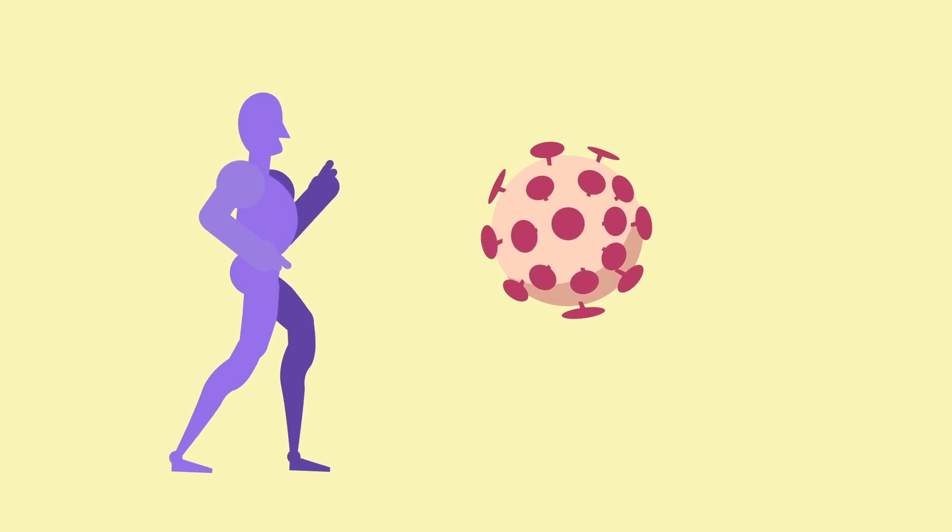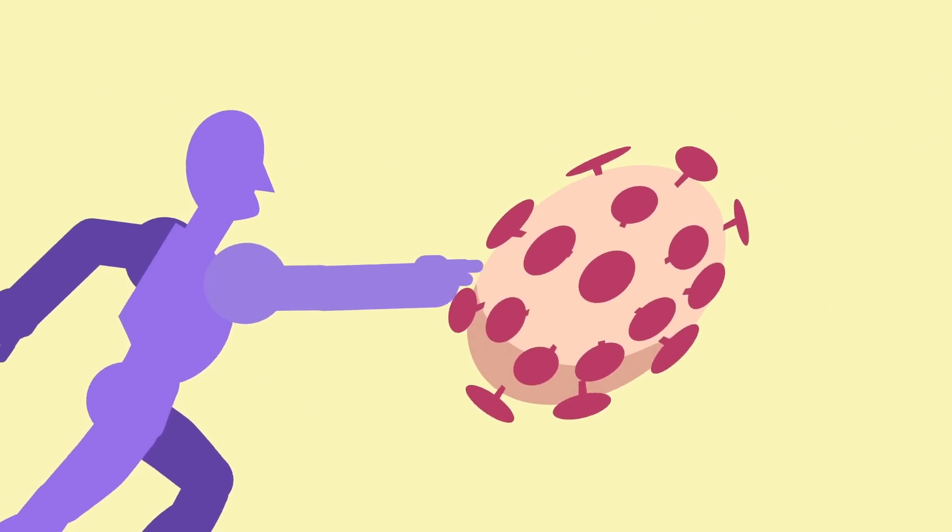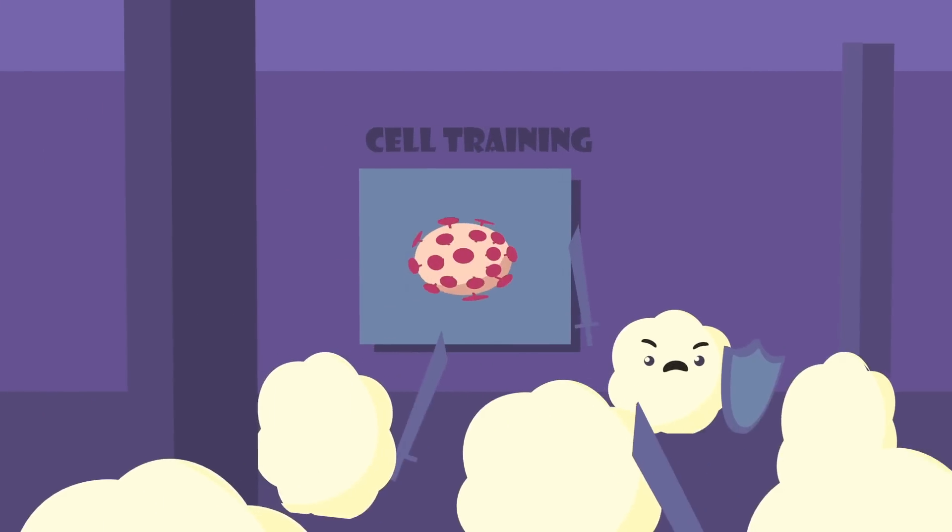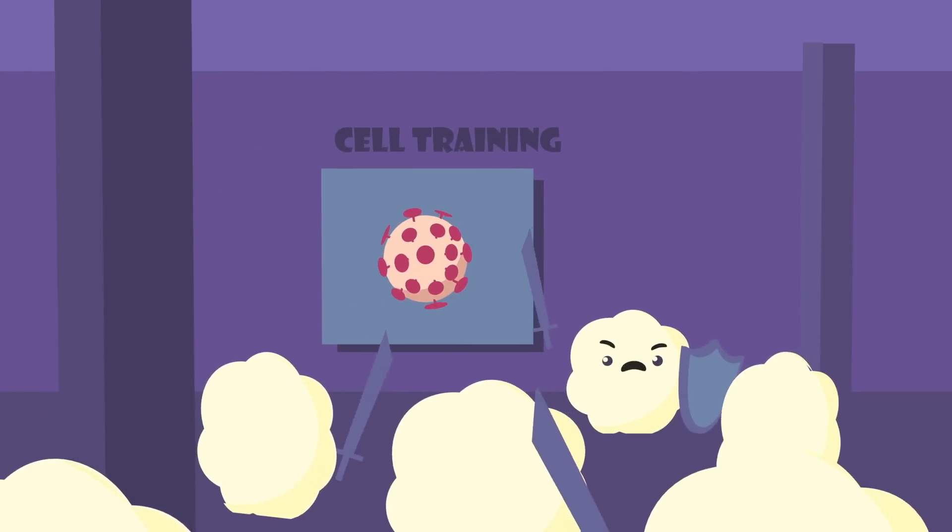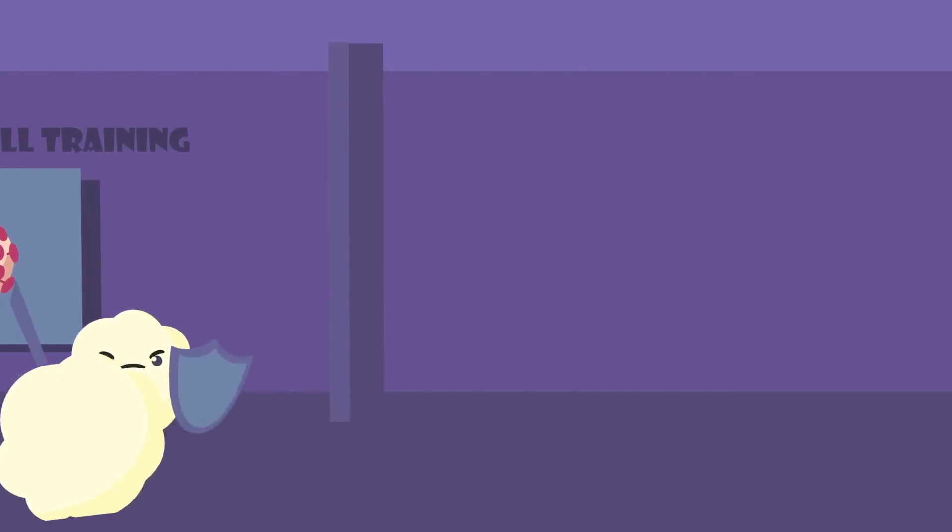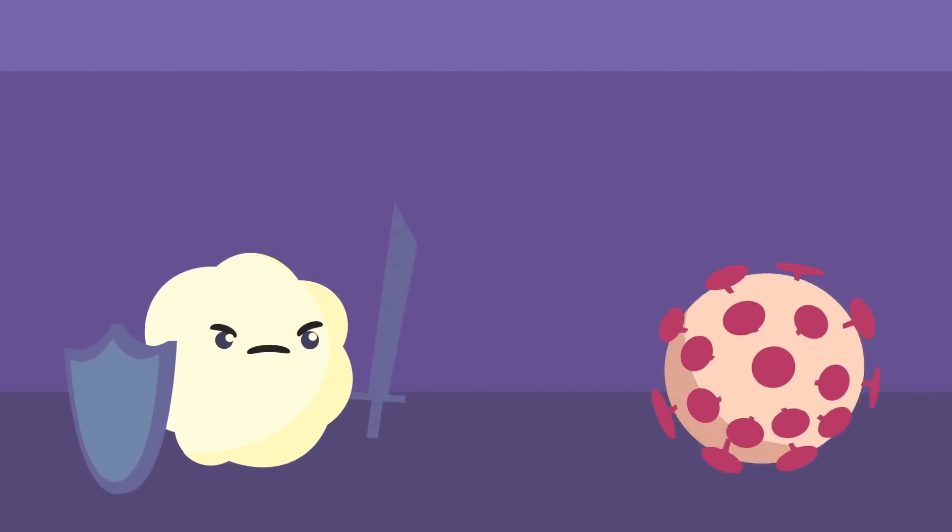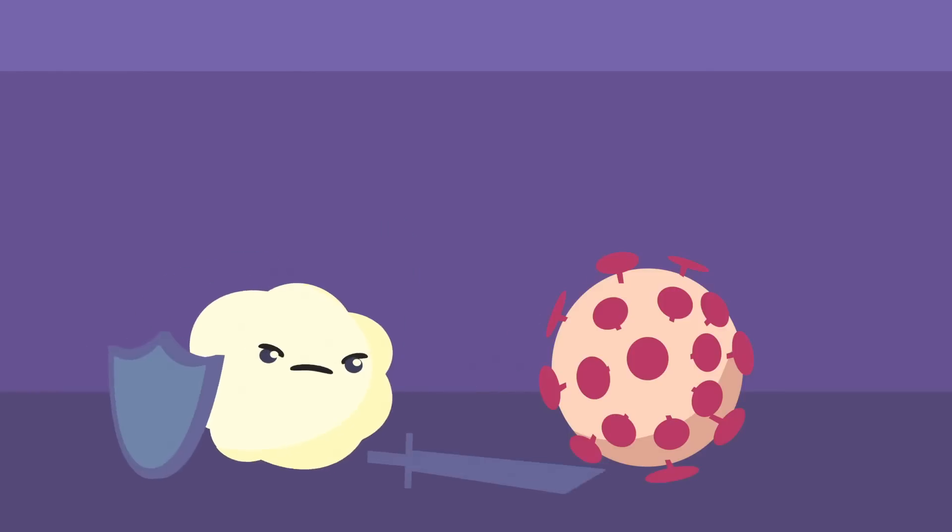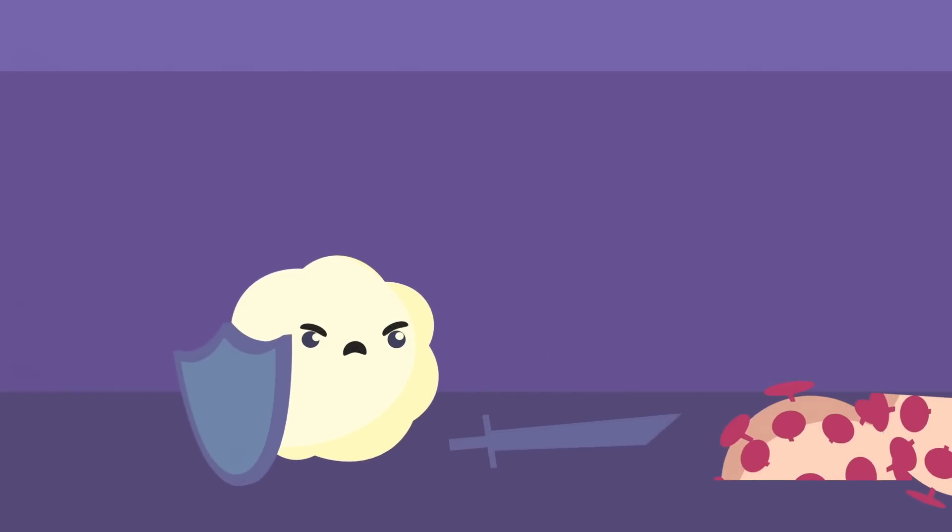During the process of infection, our immune system, in essence, learns what a specific pathogen looks like and learns how to best kill the pathogen.